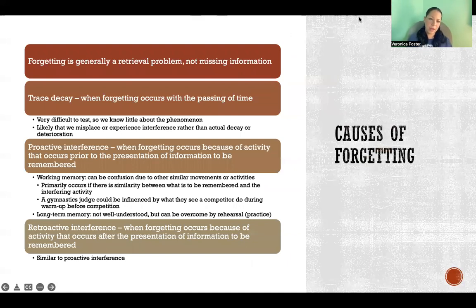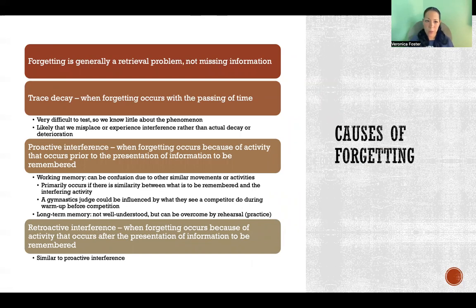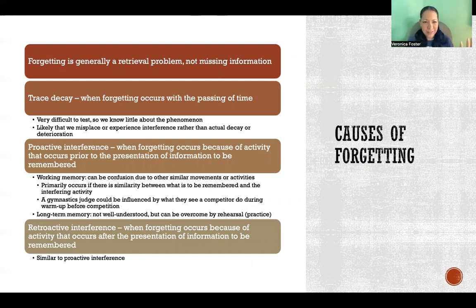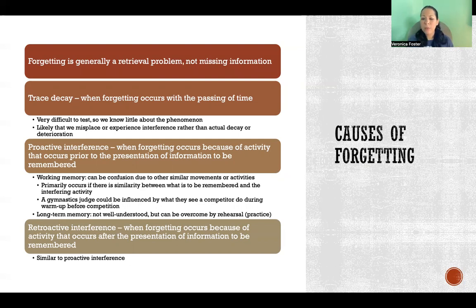There are a few specific reasons that we tend to forget, especially in movement. Forgetting is generally considered to be a retrieval problem, not missing information. The general consensus is that once we store information, it's there probably forever. The problem when we forget is not about that information being there — it's about our ability to find and retrieve that information.